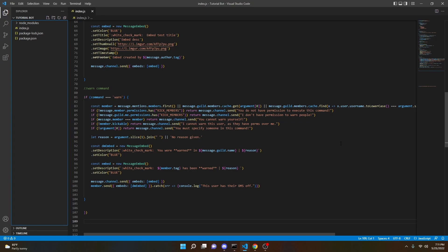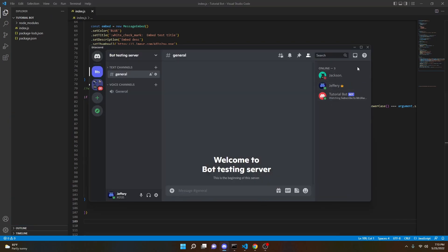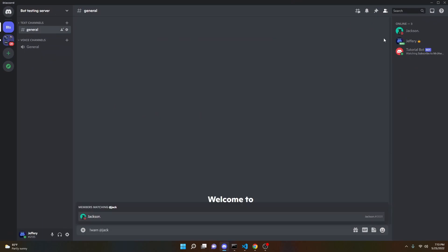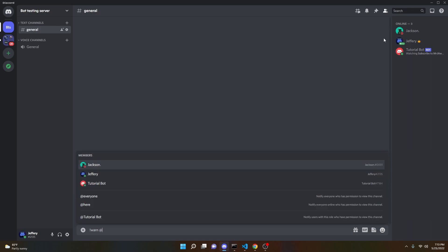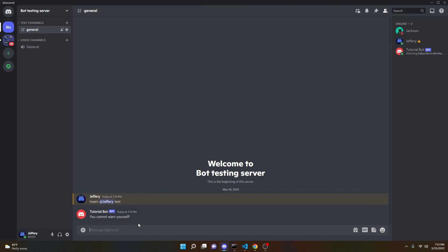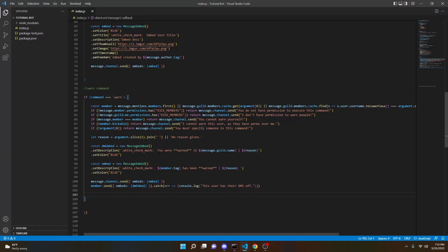Now that we're in our Discord server, we can try to warn ourselves: exclamation mark warn, me, test. As you can see, it says 'You cannot warn yourself,' which is exactly the message that we coded right here.